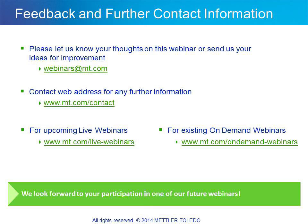At this point, I'd like to thank you for your participation. There are many more webinars available on our website at www.mt.com/AC-webinars. I wish you a good day — have a good one, bye.